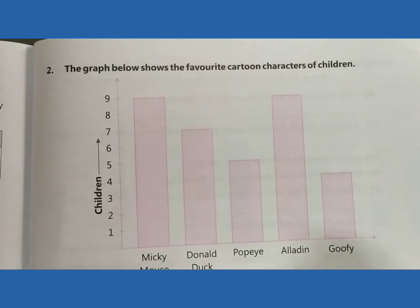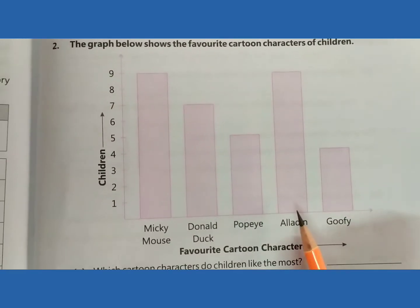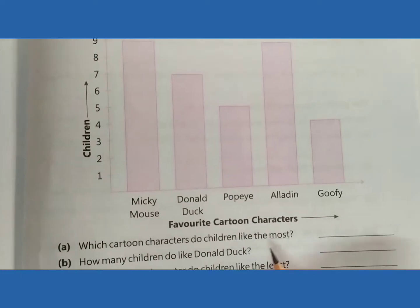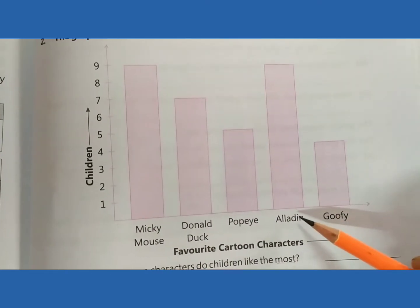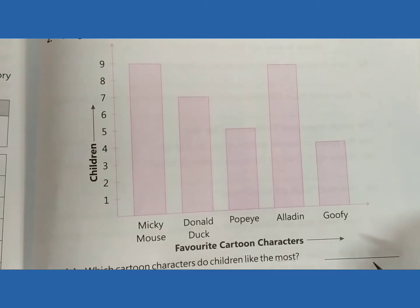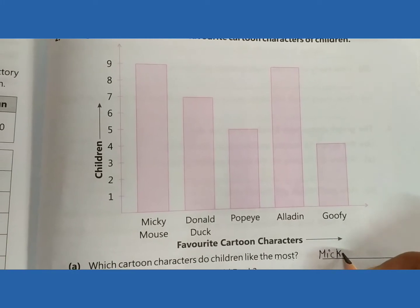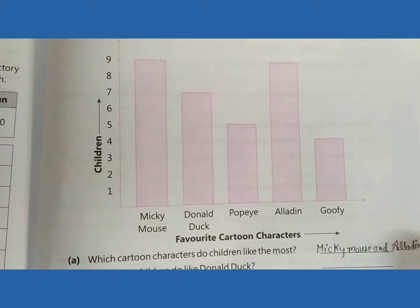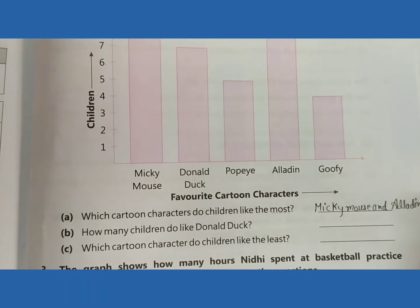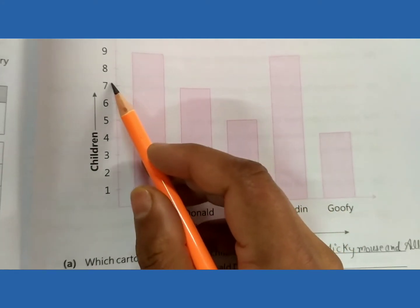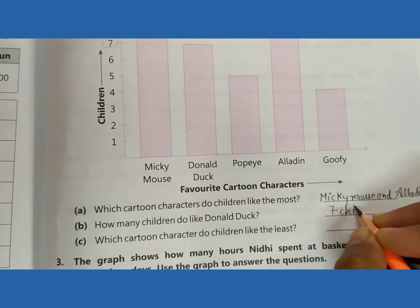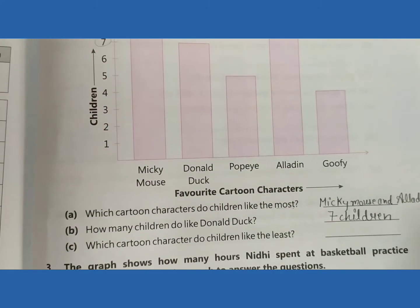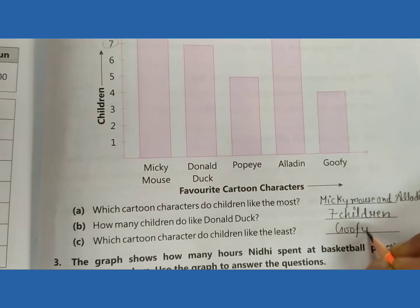Question number 2: the graph below shows the favorite cartoon character of children. This is a bar graph. Which cartoon character do children like the most? Mickey Mouse and Aladdin — these two cartoons children like the most. How many children like Donald Duck? 7 children. Which cartoon character do children like the least? Chota Bheem.